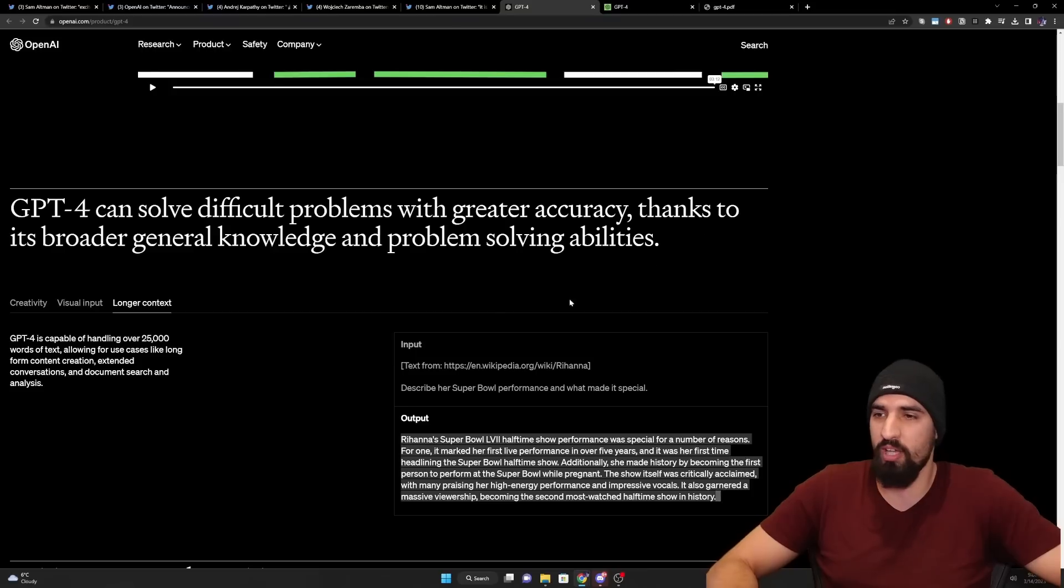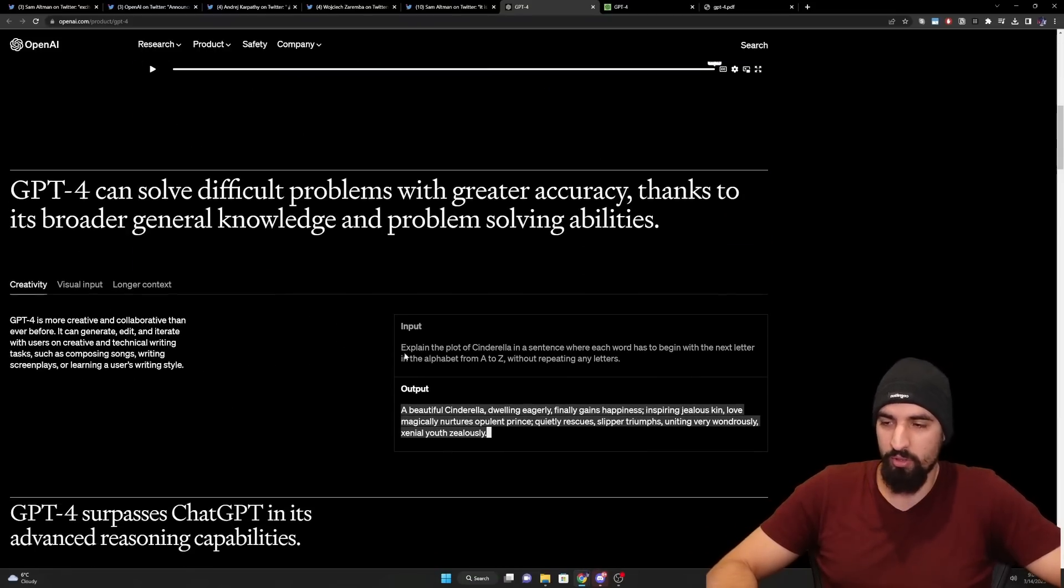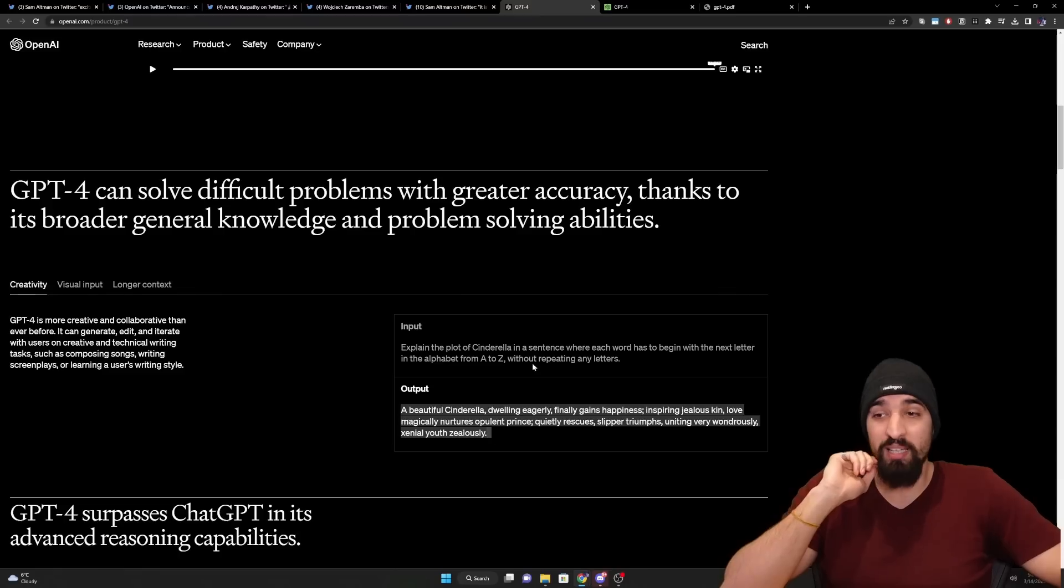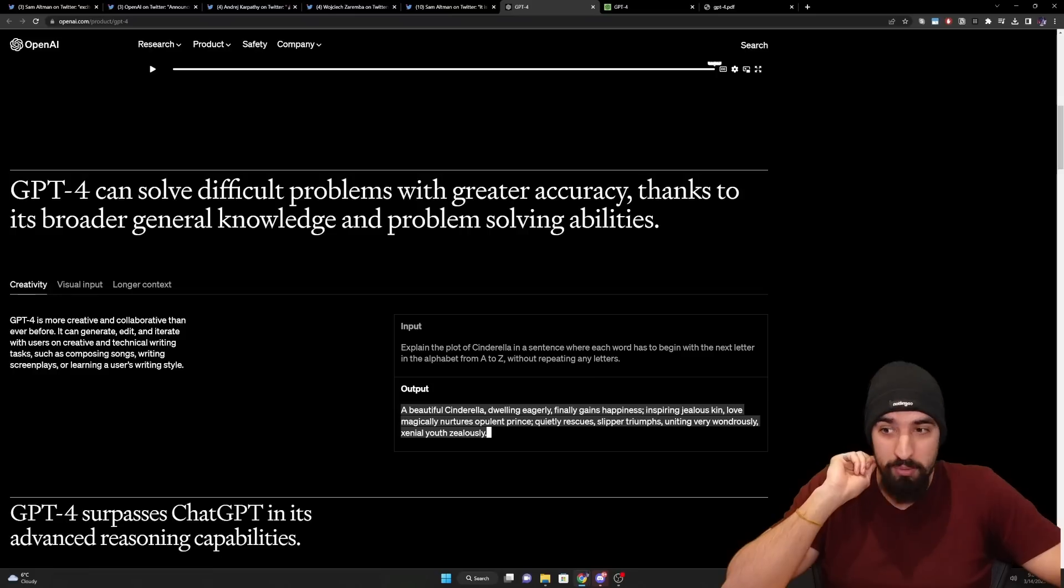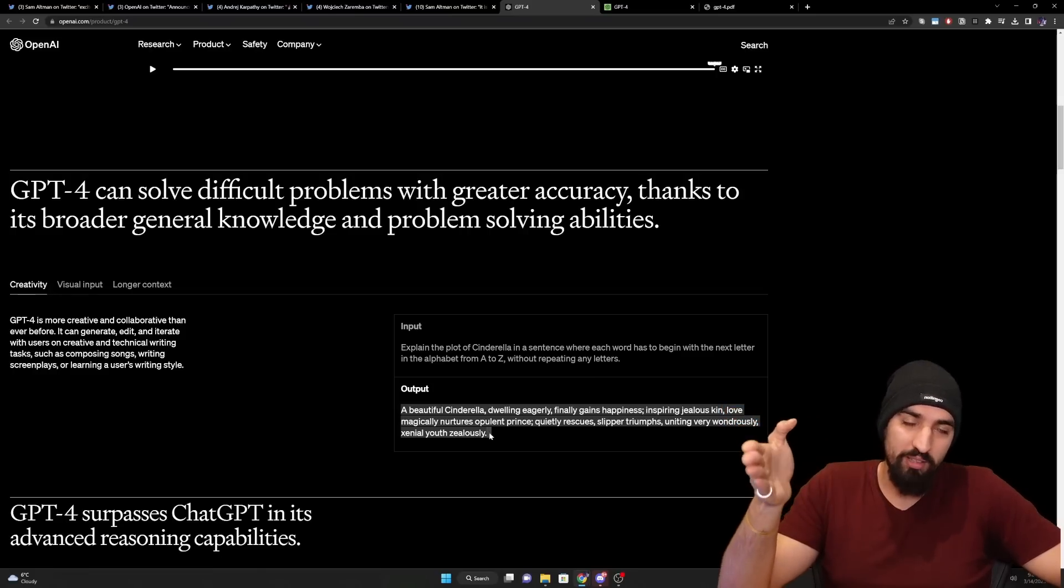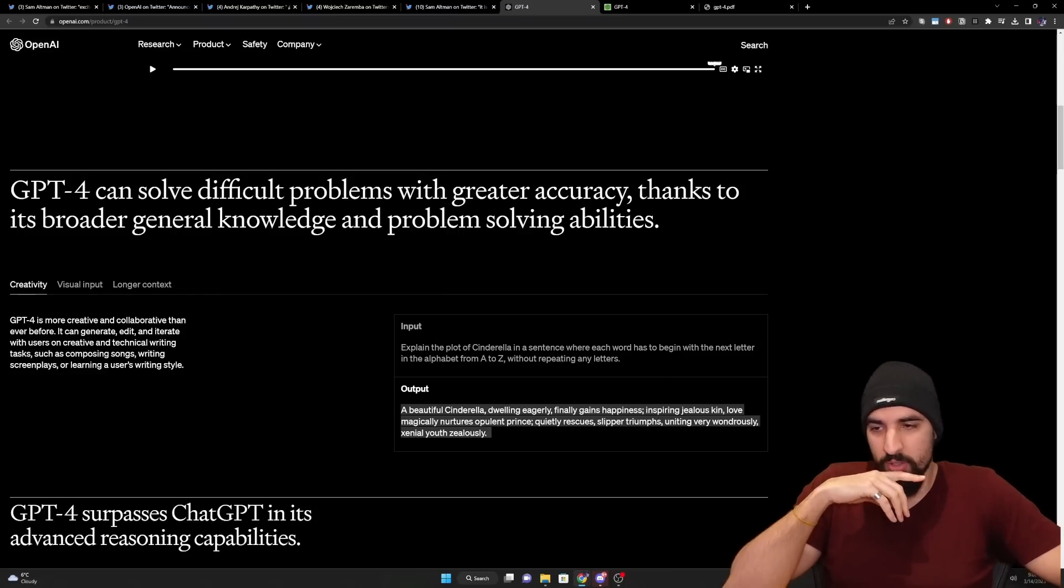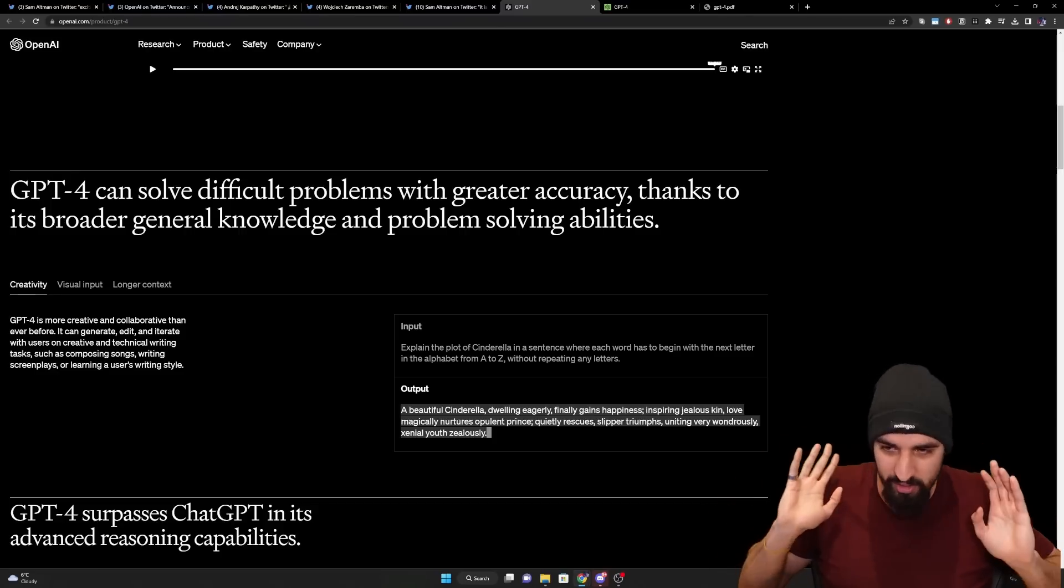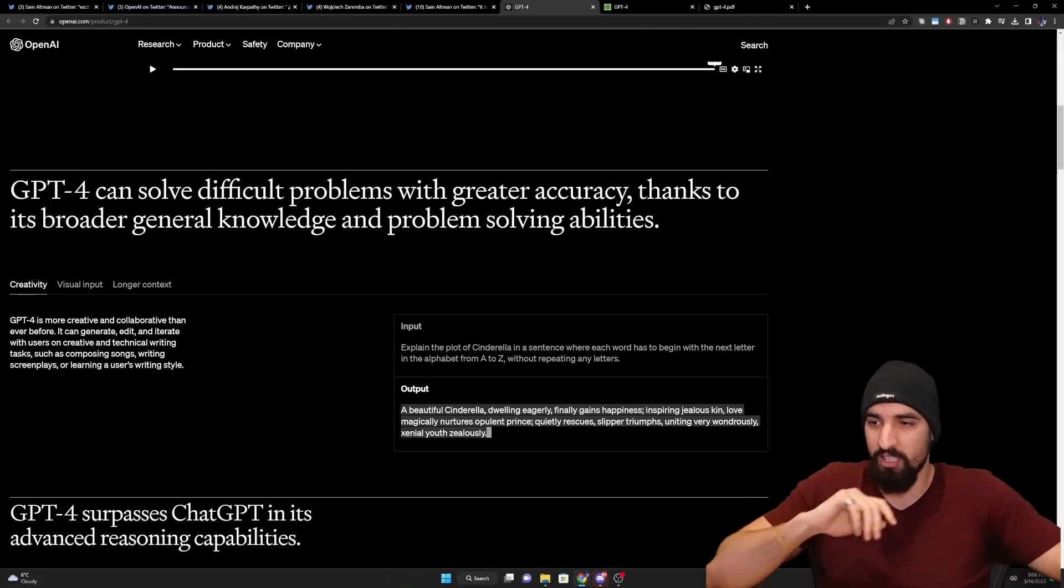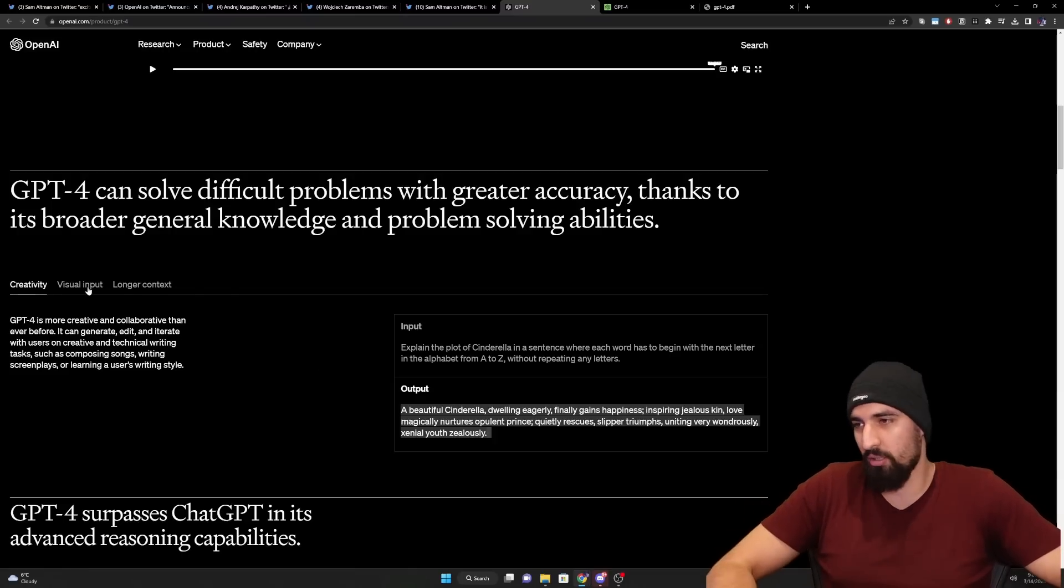Now let's switch to the actual blog. Let me start here. So here's a couple of examples. So the first one, this is kind of cool. Explain the plot of Cinderella in a sentence where each word has to begin with the next letter in the alphabet from A to Z without repeating any letters. And surprise, surprise, if you go through the words, you actually get all of the letters of the alphabet enumerated in order, which is fairly impressive. A beautiful Cinderella dwelling eagerly finally gains happiness. Now, about the semantics, I'm not sure whether this makes sense. Maybe to a native English speaker, this makes more sense than to me, but it's still fairly impressive. And I think ChatGPT used to fail on this particular prompt.